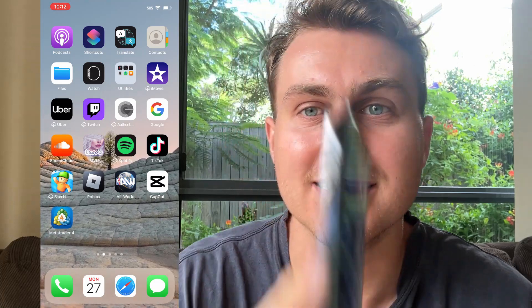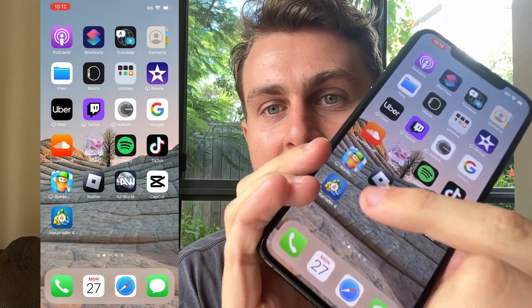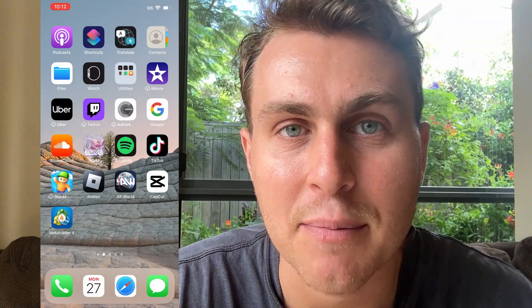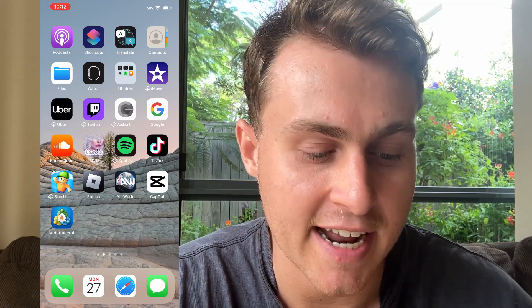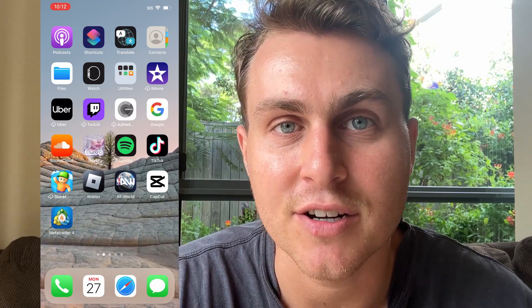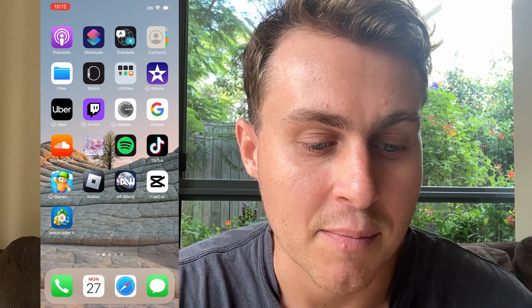Hey YouTube. In today's video I'm going to be showing you guys how to get the MetaTrader4 app back on iOS. As you guys can see on the screen, I have the app on iOS and here it is. It has been removed from the iOS and Apple Store, so I'm going to show you guys in this quick little video how to actually get it back, download it, and how to do it.